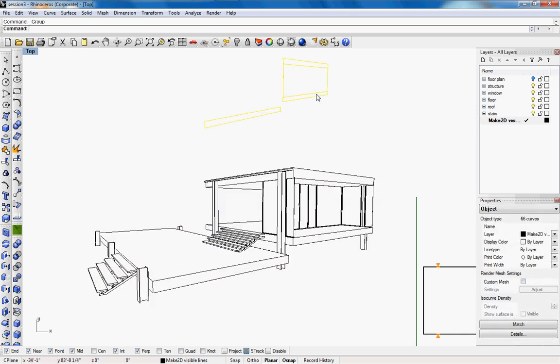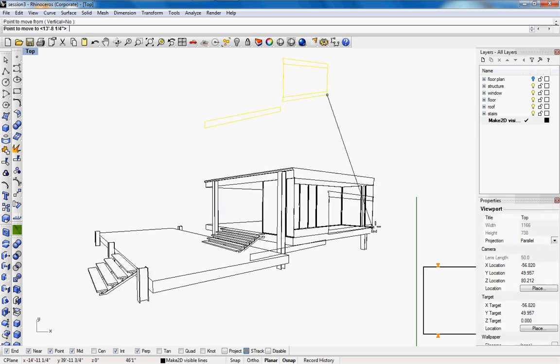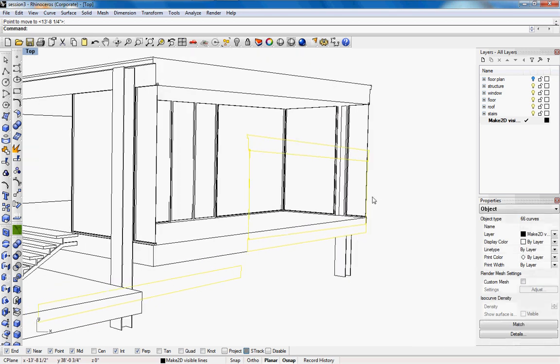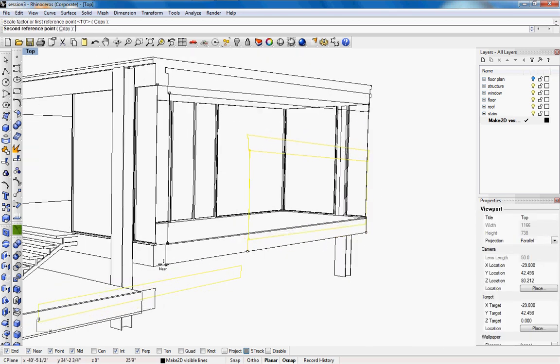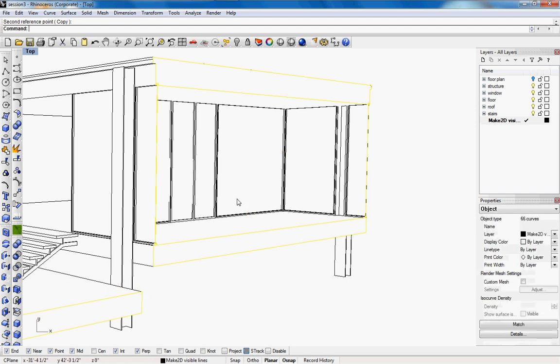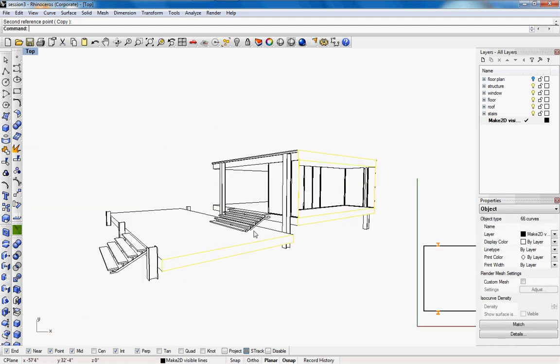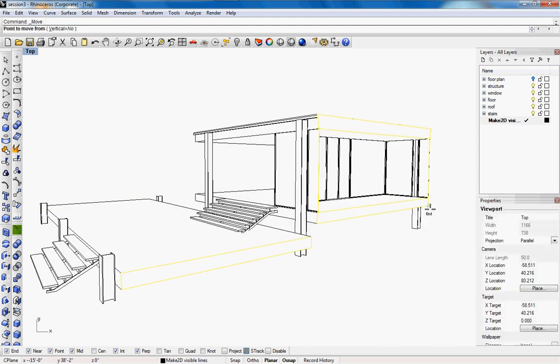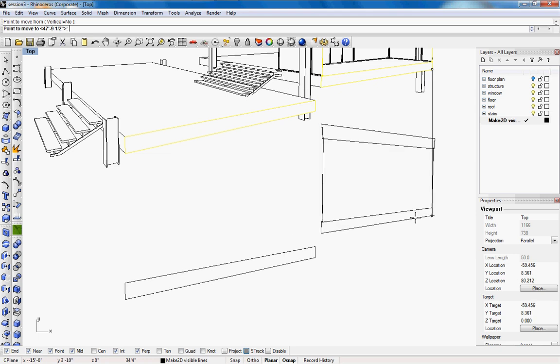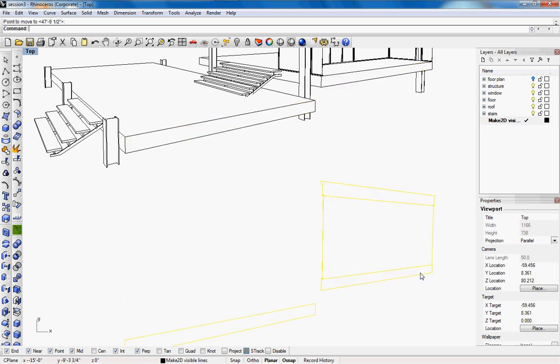And then you want to scale it so we're going to move it to where we know that it's being cut and then we're going to type in scale and we're just going to scale the lines back together. So then now we know that they're the same scale so when we export it to illustrator we don't have to scale it in there.